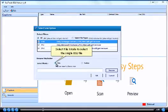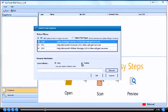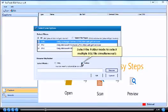Select File Mode to select the single E01 file. Select the folder mode to select multiple E01 files simultaneously.